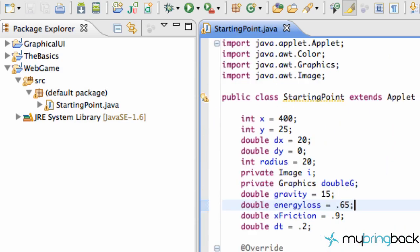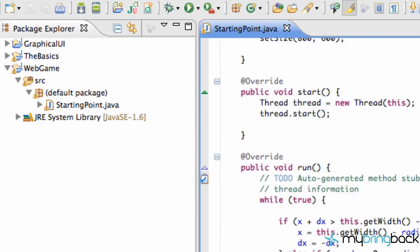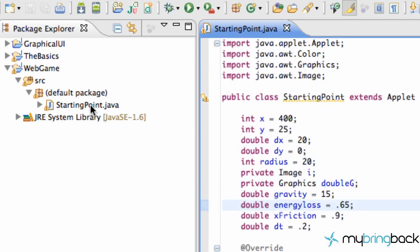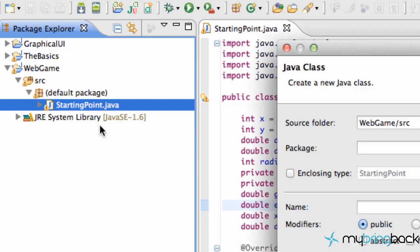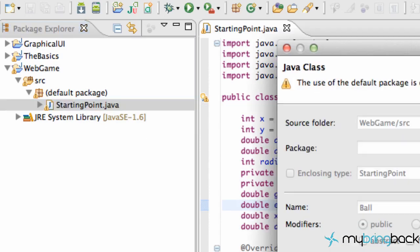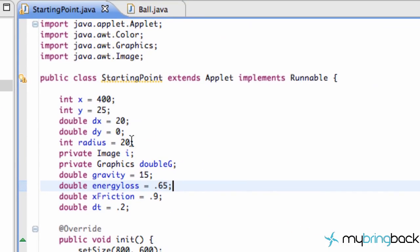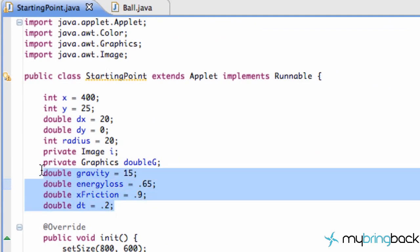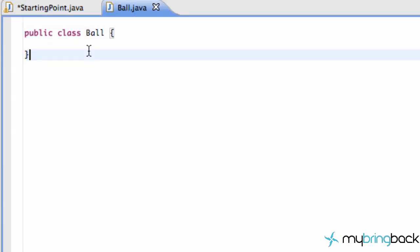What we're going to do is create a Ball class, because that way we can have multiple balls on the screen if we want. Right now we'd have to set up all this stuff and it'd just be pretty hectic. So all we're going to do is simplify everything and create a Ball class. We're going to right-click, go to New Class, and label it Ball. Then we're just going to start cutting some code, such as all of our gravity, energy loss, x friction, dt, and paste that into our Ball class.